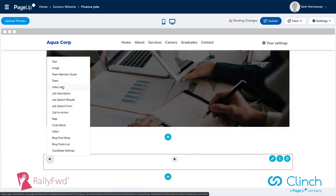I won't go through them all in detail, but there's lots of jobs information, calls to action — we'll come back to that — really powerful capability that you can tailor to different pages on the site, video content hosting, blog content, et cetera.